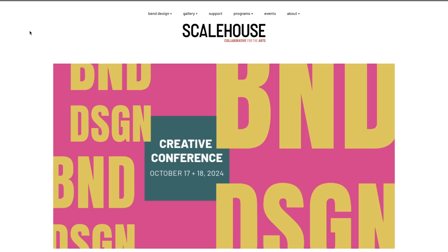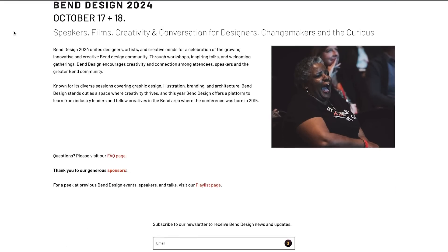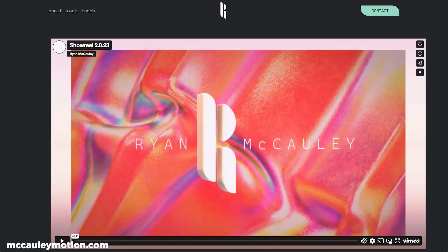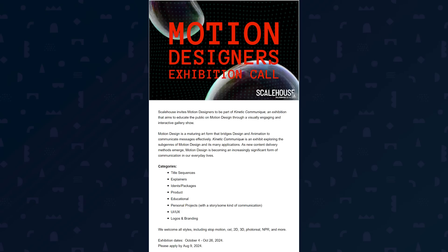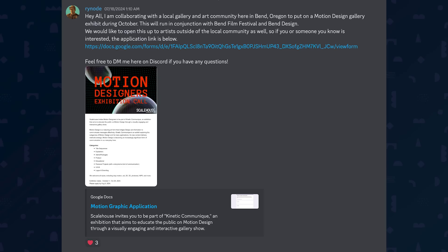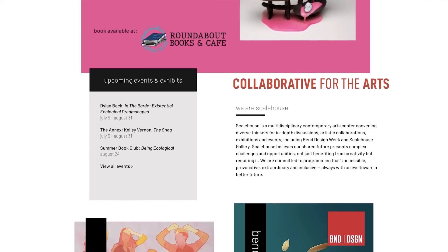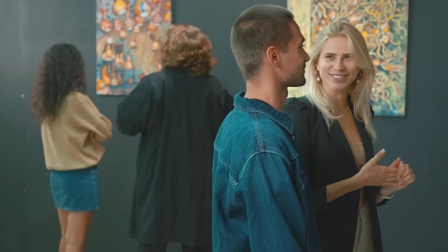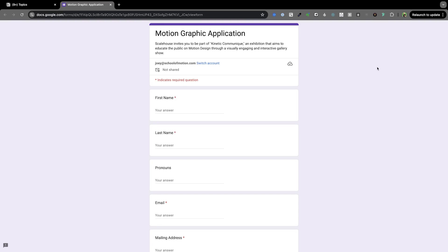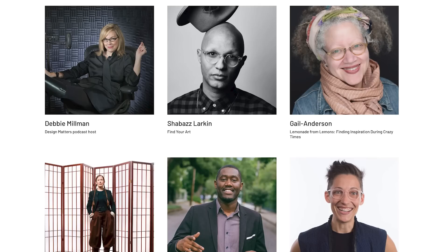Did you know that Bend, Oregon is secretly a hotbed of motion design talent? They've even got their own conference. The annual Bend Design Conference is gearing up for its 2024 edition running from October 17th to 18th. This year, killer motion designer and School of Motion teaching assistant Ryan McCauley is organizing a motion design gallery exhibit called Kinetic Communique during the event. There's an open call for artists to submit their work — this is your chance to see your animation displayed in a real-life gallery. Fill out the form linked in the description, and check out the Bend Design Conference too. It's always packed with great speakers covering design, illustration, branding, and motion.